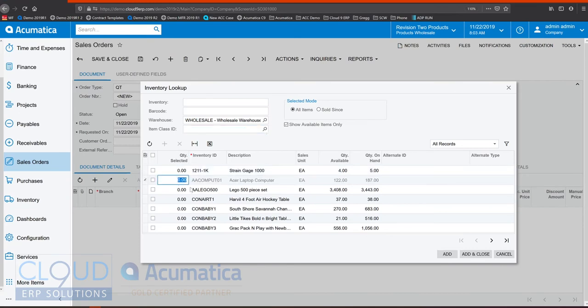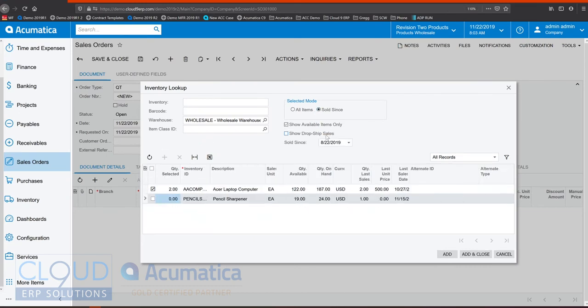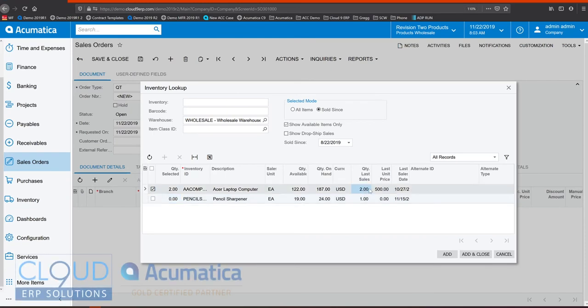So maybe I need two of these laptops and two Lego sets. Now additionally, sold since allows me to see the customer's history and by default it shows the last 90 days but you can change that. And you can see not only the quantity available but how much did they buy, what they paid, and when they bought those items.